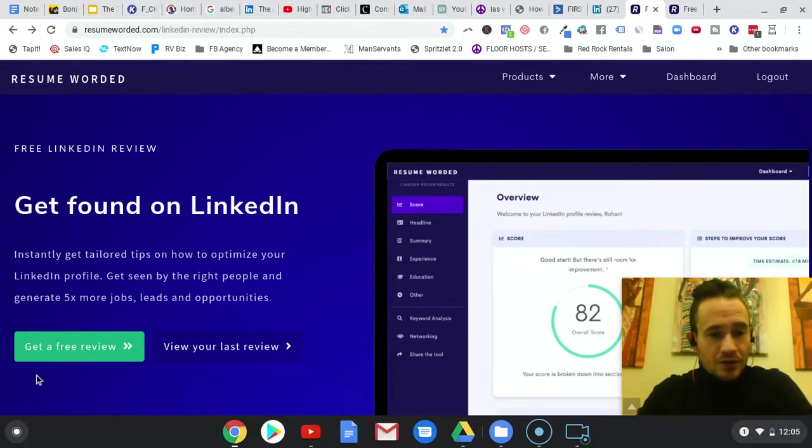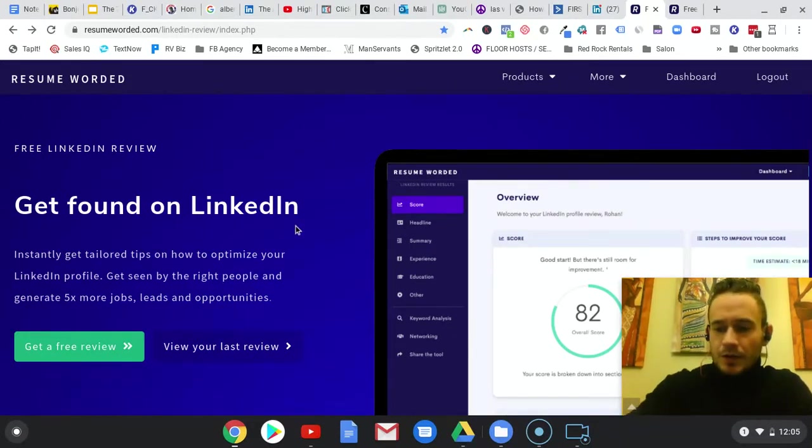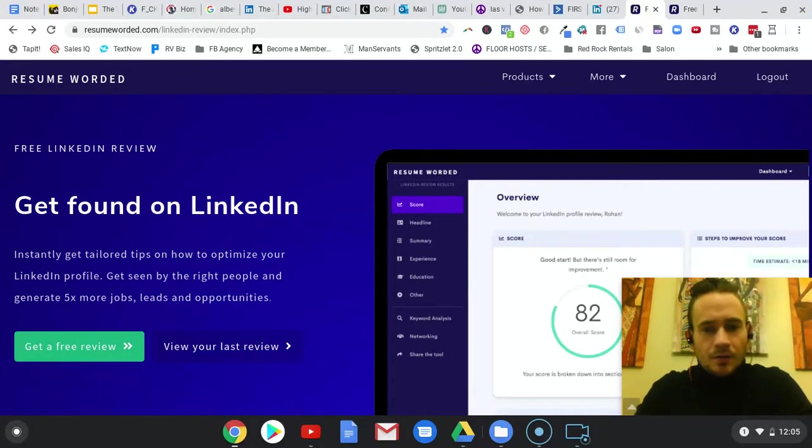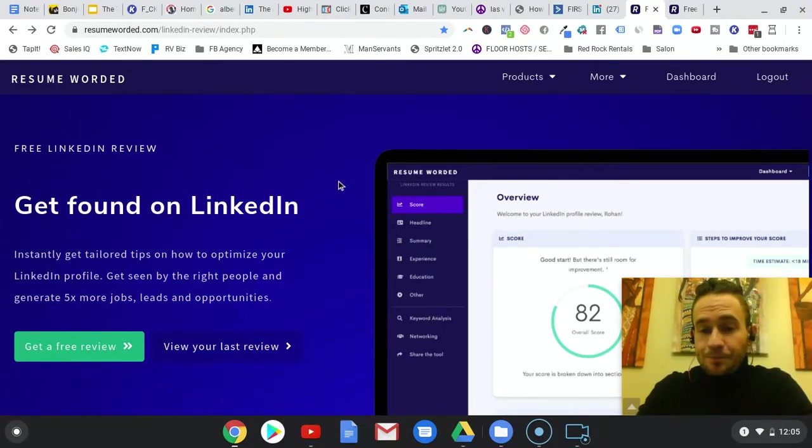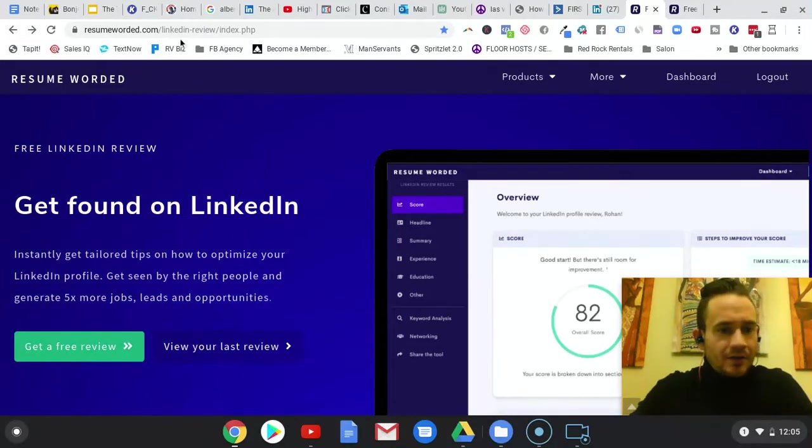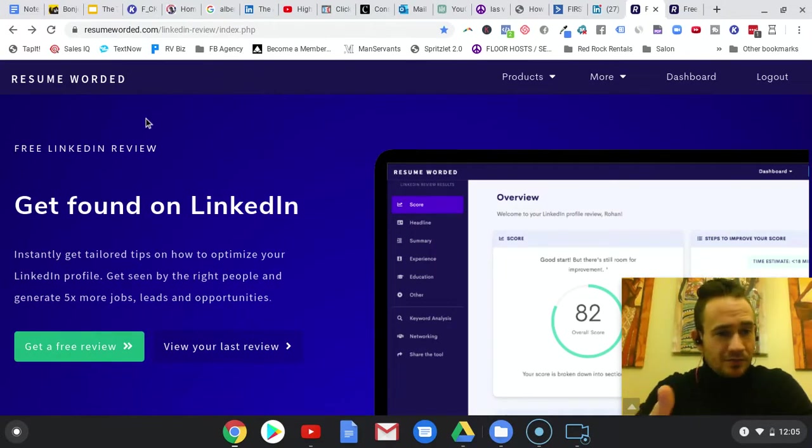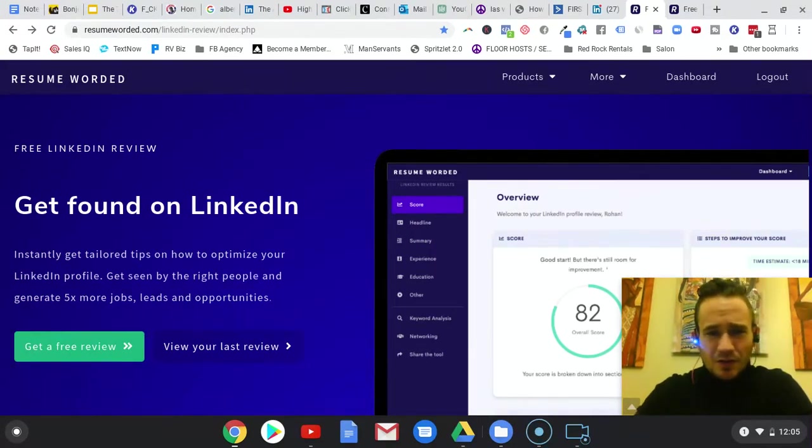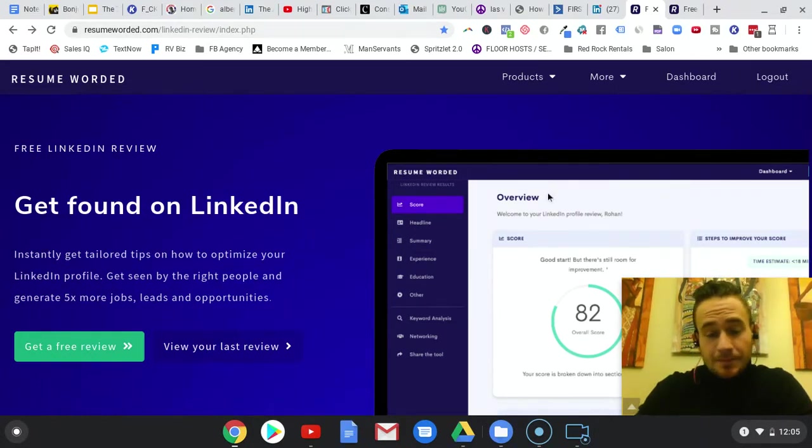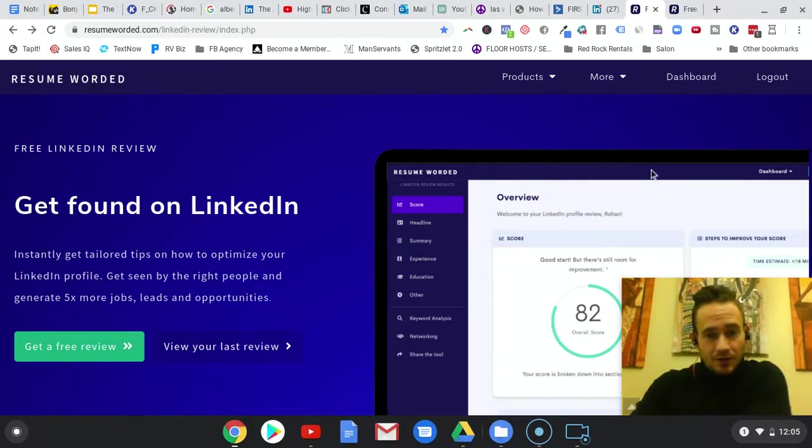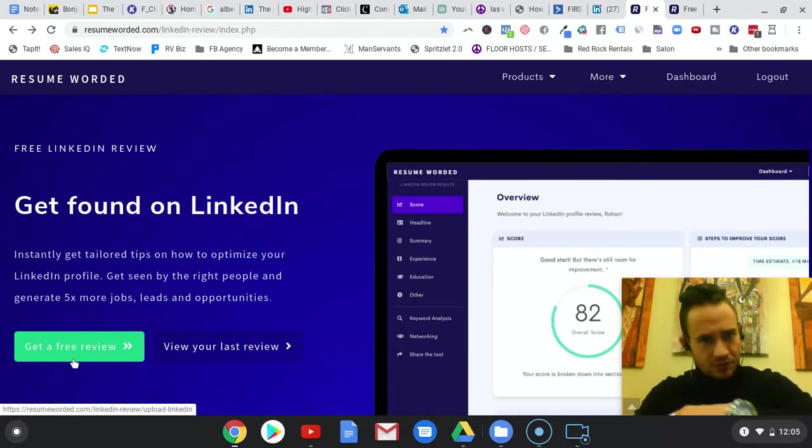I want to show you guys a really cool tool here because your profile really does make a big difference. I'll have the link in the description for this tool. It's called Resume Worded, and it's free, doesn't cost anything. So basically you just click free review, you sign up just through email or whatever.